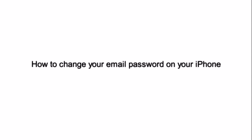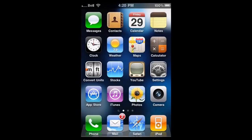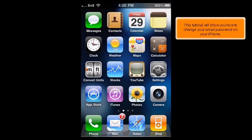How to Change Your Email Password on Your iPhone. This tutorial will show you how to change your email password on your iPhone.